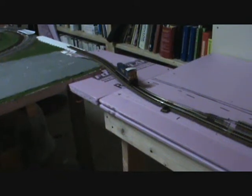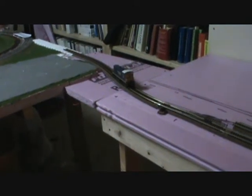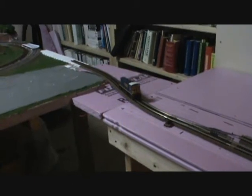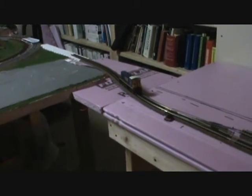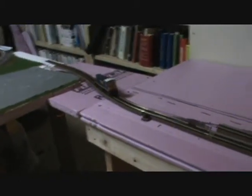Time for another All Aboard layout update. I got to the hobby shop today and picked up quite a bit of track and road bed here.